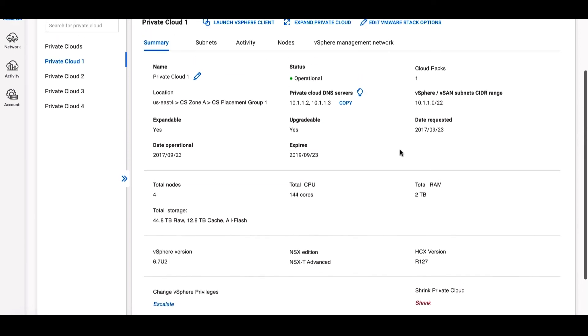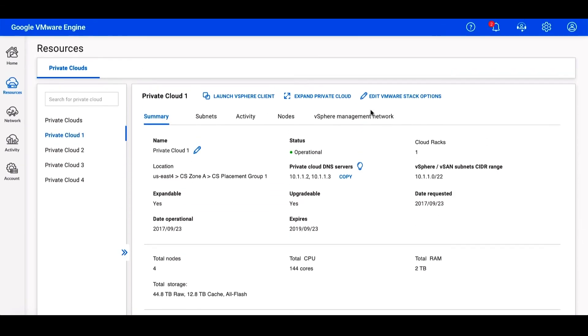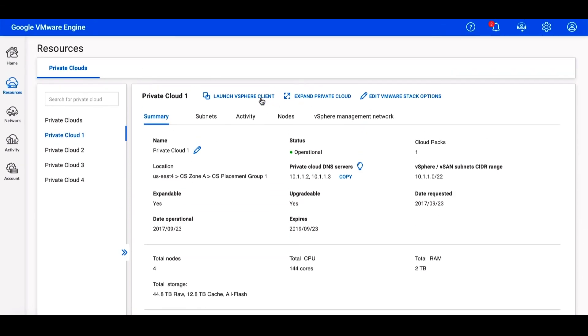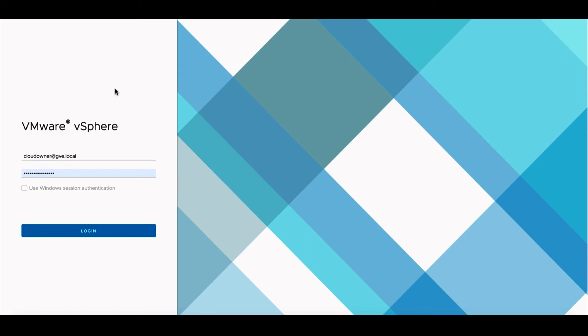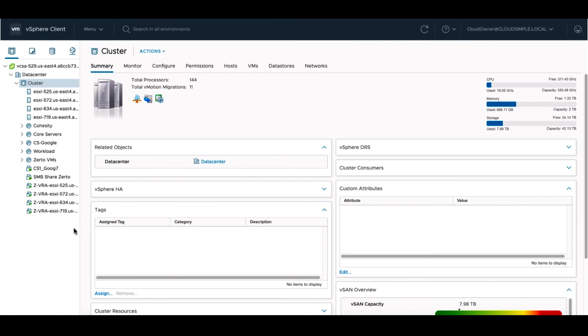Let's scroll back up to the top of the screen and launch the vSphere client. On this login page, we can enter our credentials. After logging in, you can see that we're working with the same interface that you and your team are likely already familiar with. This native access to VMware gives you a standard way to control your applications while getting all the benefits of running on Google Cloud.